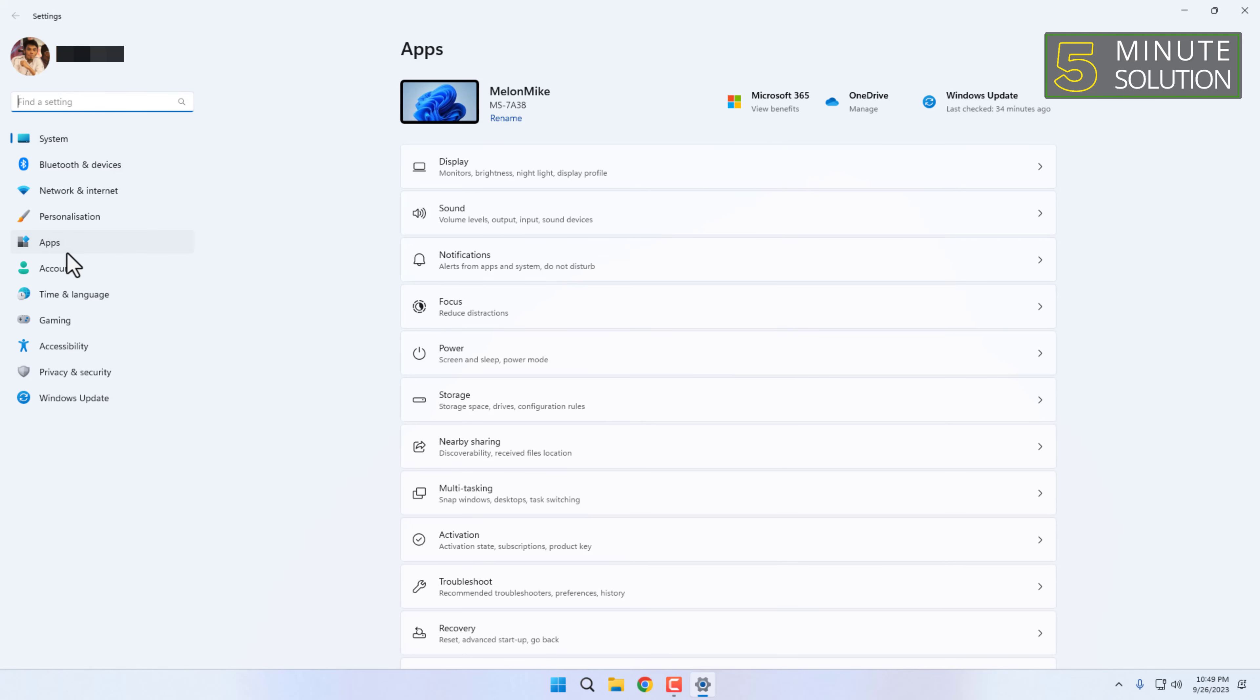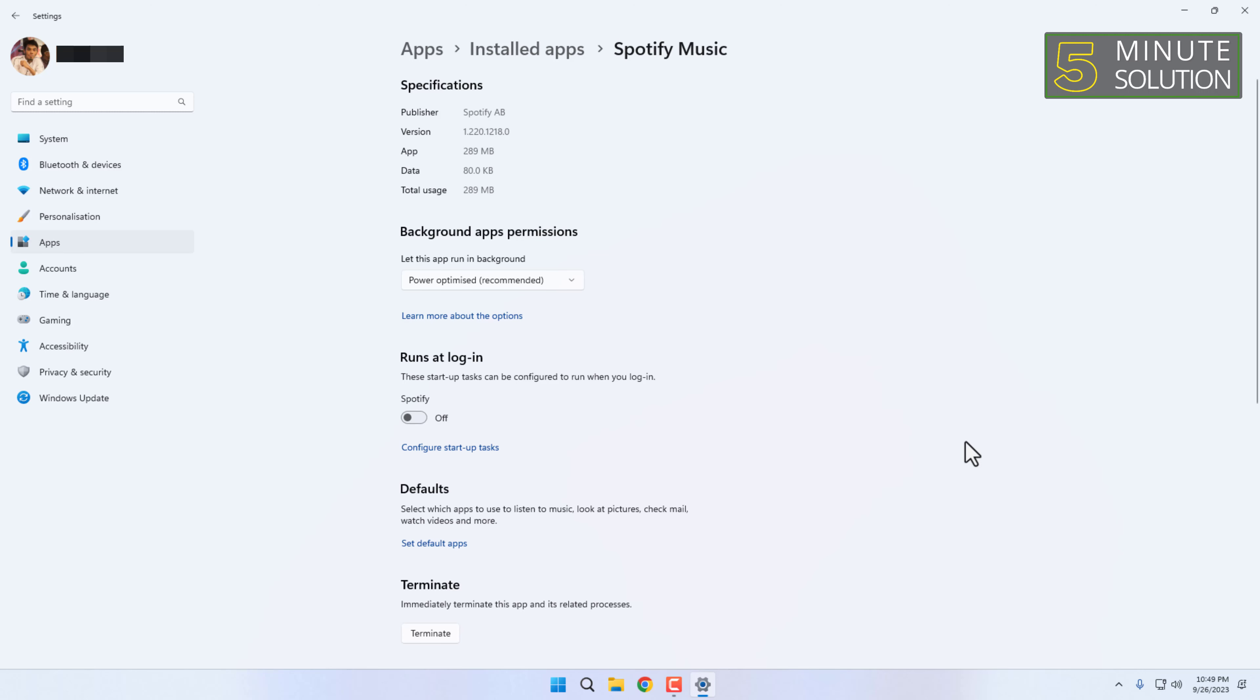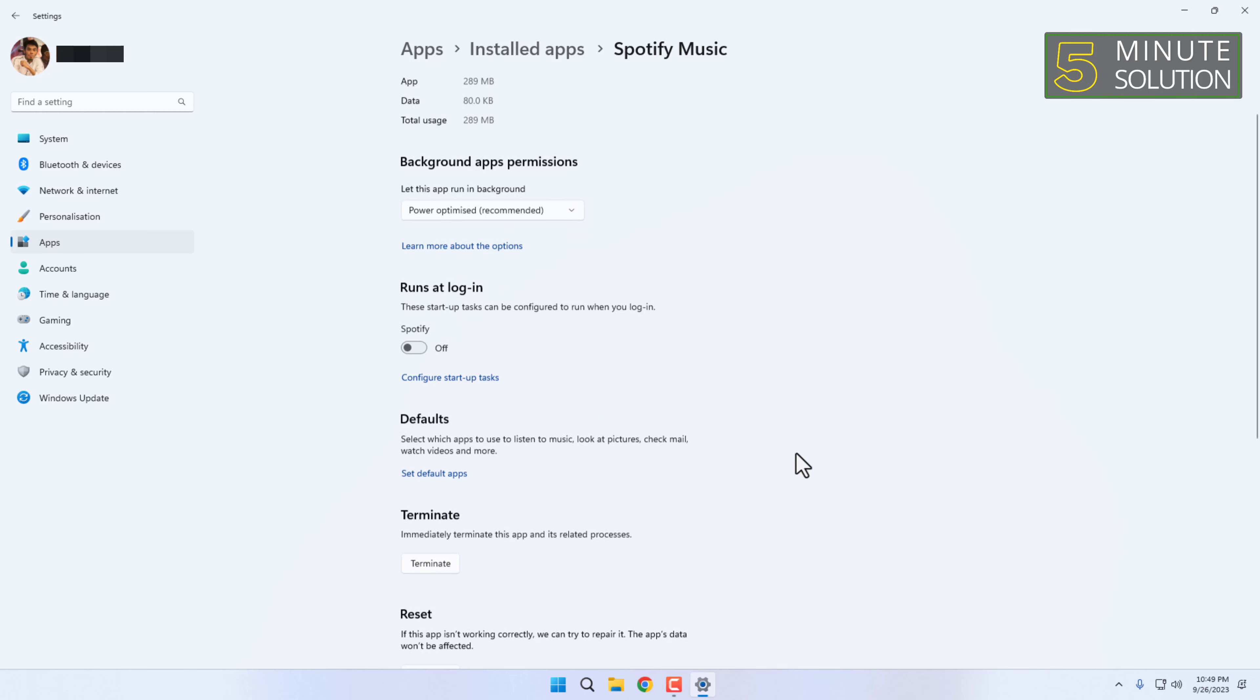Click on Installed Apps. Find the app that you want to reset, then click on the three dots, then click on Advanced Options.